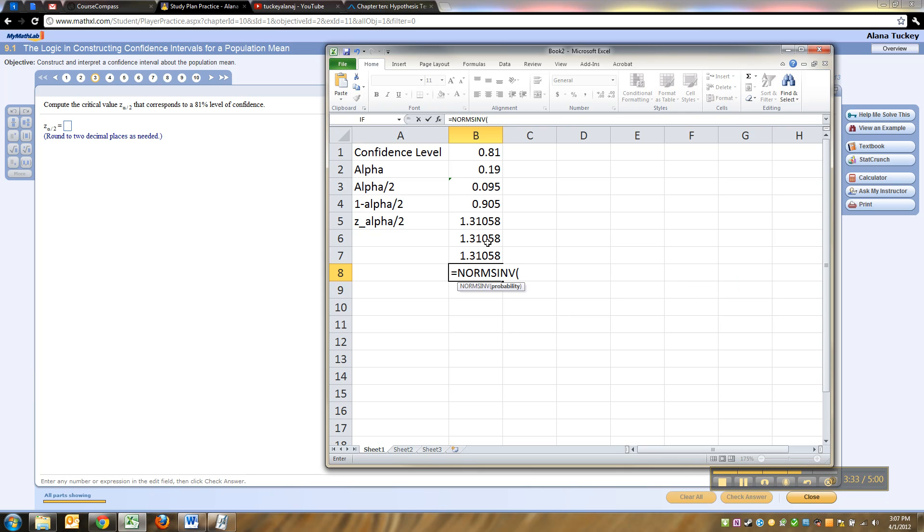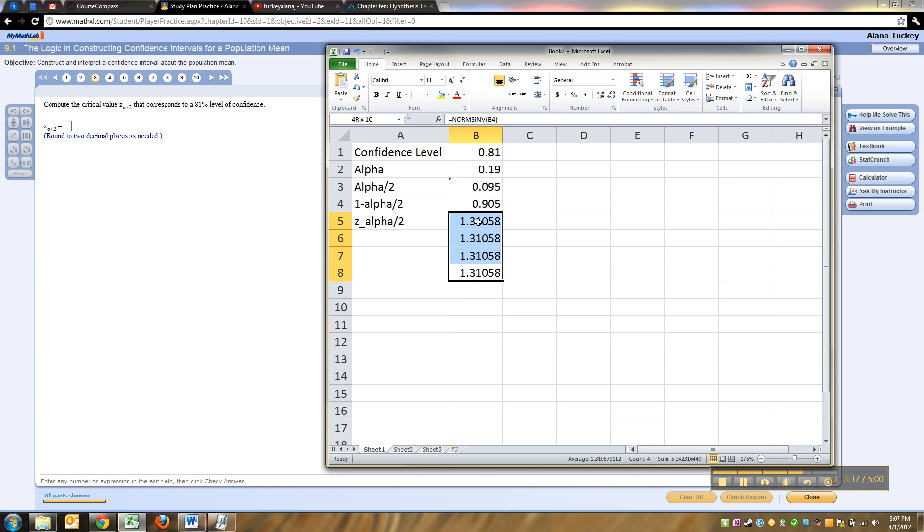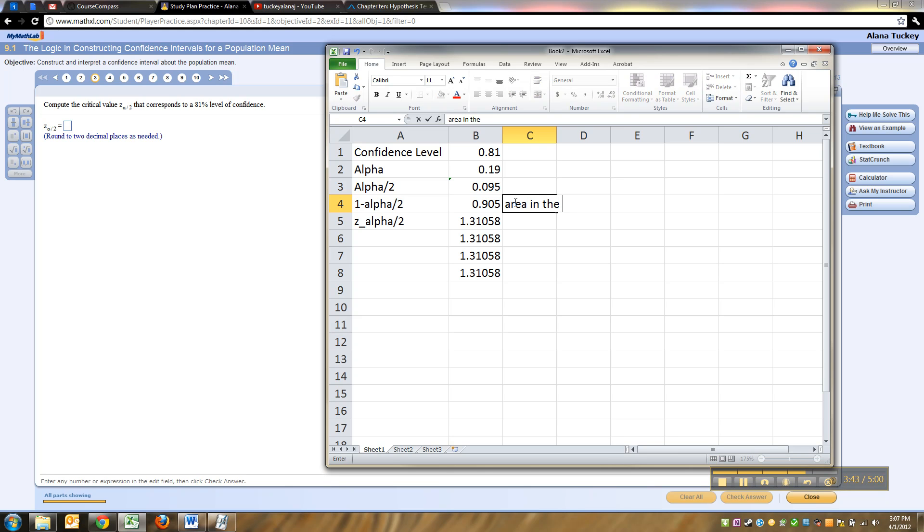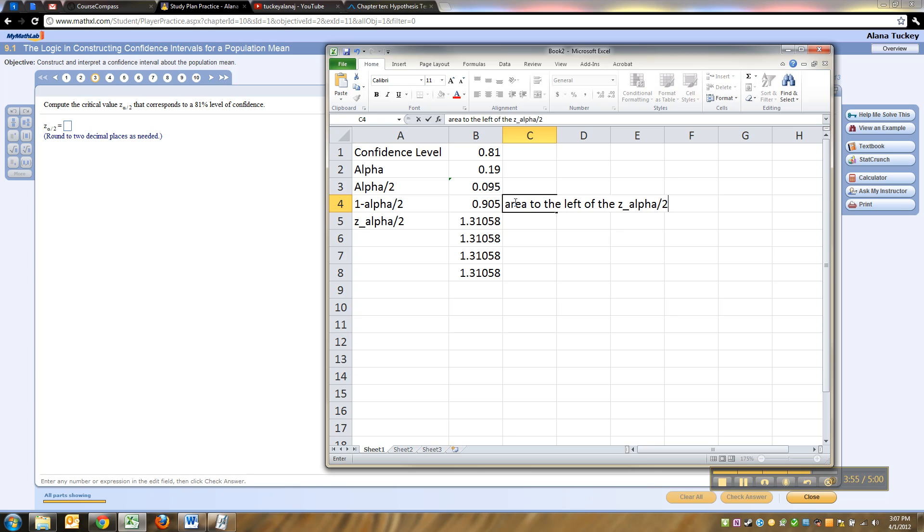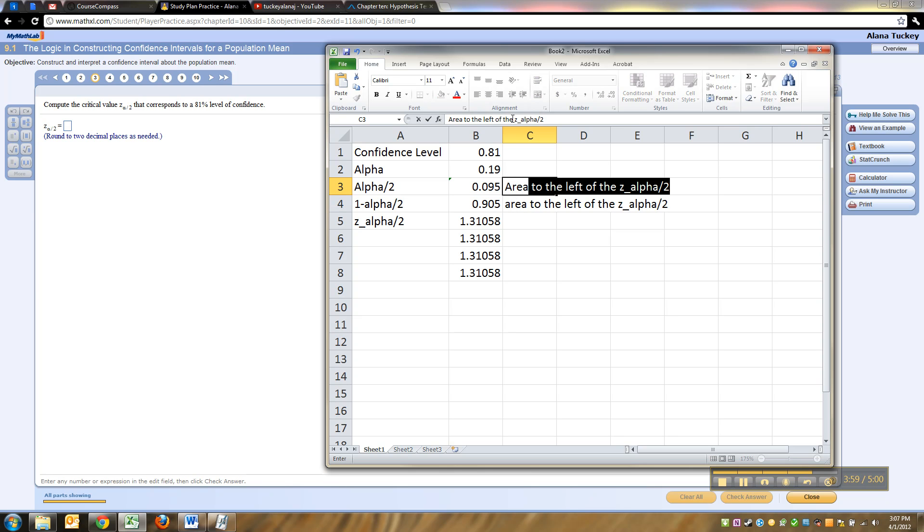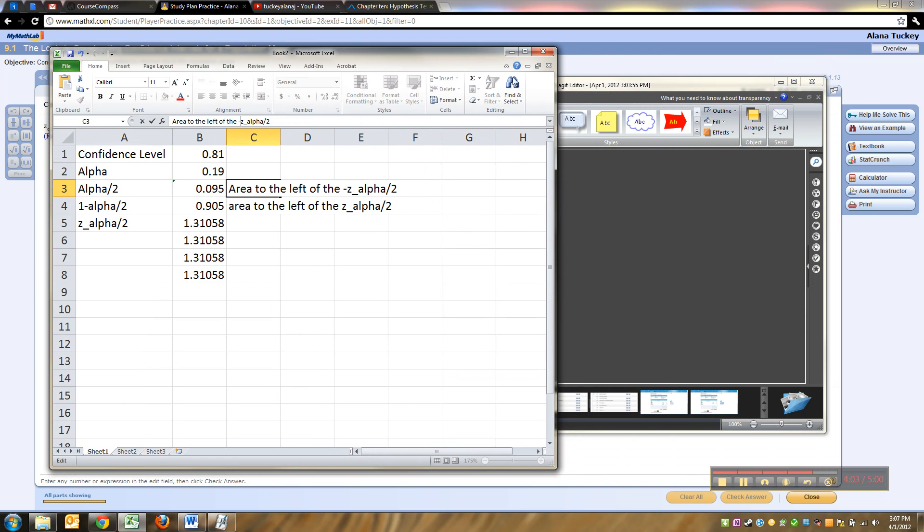Now again, all of these I keep using this guy right here, which is the area in the left tail. This is the area to the left of z alpha over 2, the area to the left of negative z alpha over 2.